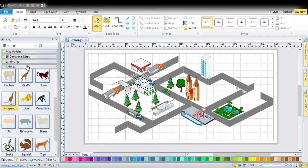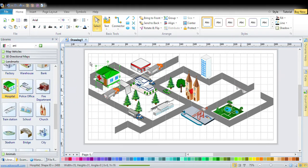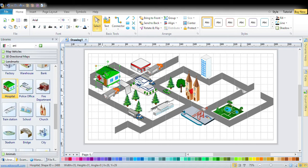Anything you want, you can see I got some animals and landmarks. You go in the library and you can get these things. If you want, you can go in landmarks and get whatever you want — a hospital, a police office, a fire department, a church, a school, a train station — you can put anything.